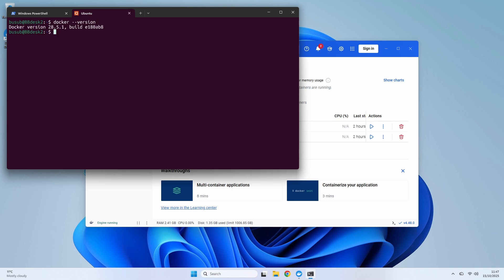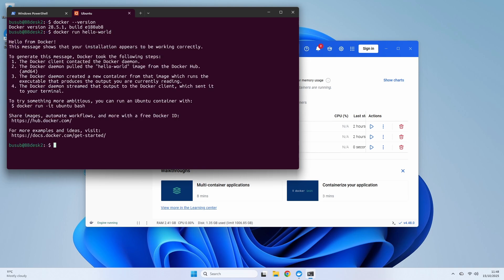And it just works. This means I can run all my Docker commands from the comfort of my native Linux shell, even though the Docker engine itself is managed by Docker Desktop. Let's try docker run hello-world again. Notice how this time it was instant? That's because the image was already downloaded. This creates an incredibly powerful and seamless workflow for any developer.